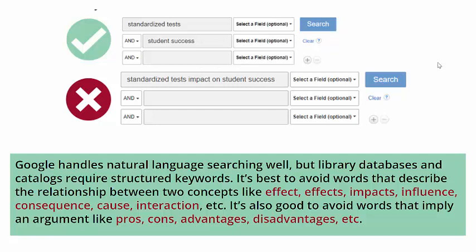It's best to avoid words that describe the relationship between two concepts, like effect, effects, impacts, influence, consequence, cause, interaction, etc. It's also good to avoid words that imply an argument, like pros, cons, advantages, disadvantages, and more.